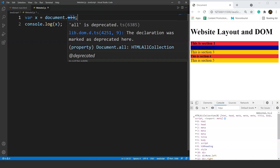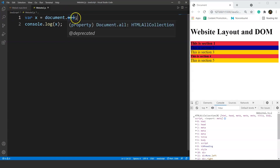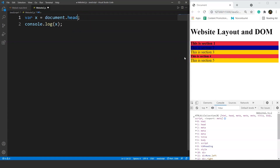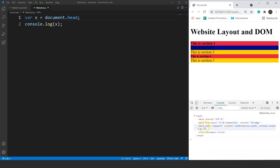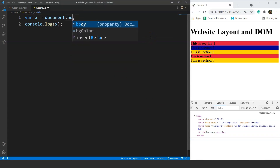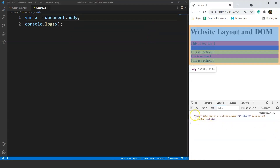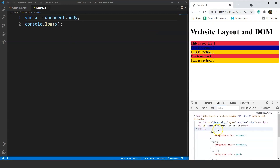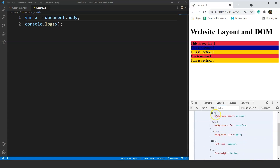If we want to access a particular segment — for example elements within the head tag — we write document.head. Saving shows us the head segment with its meta and title tags. Similarly, we can write document.body to access the body of our HTML document with all its tags, including the CSS styles and ids. This is how you can access a particular segment of your HTML document using JavaScript.